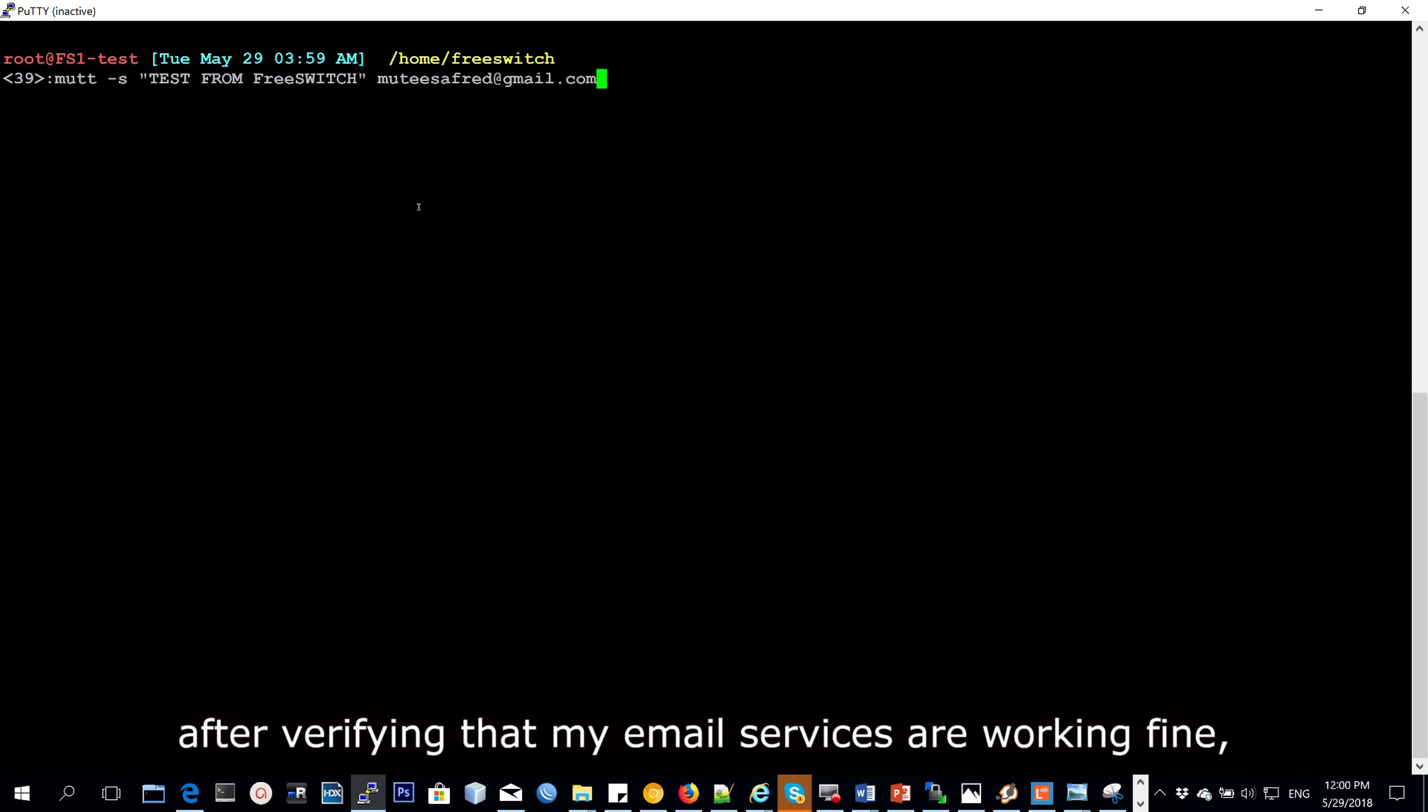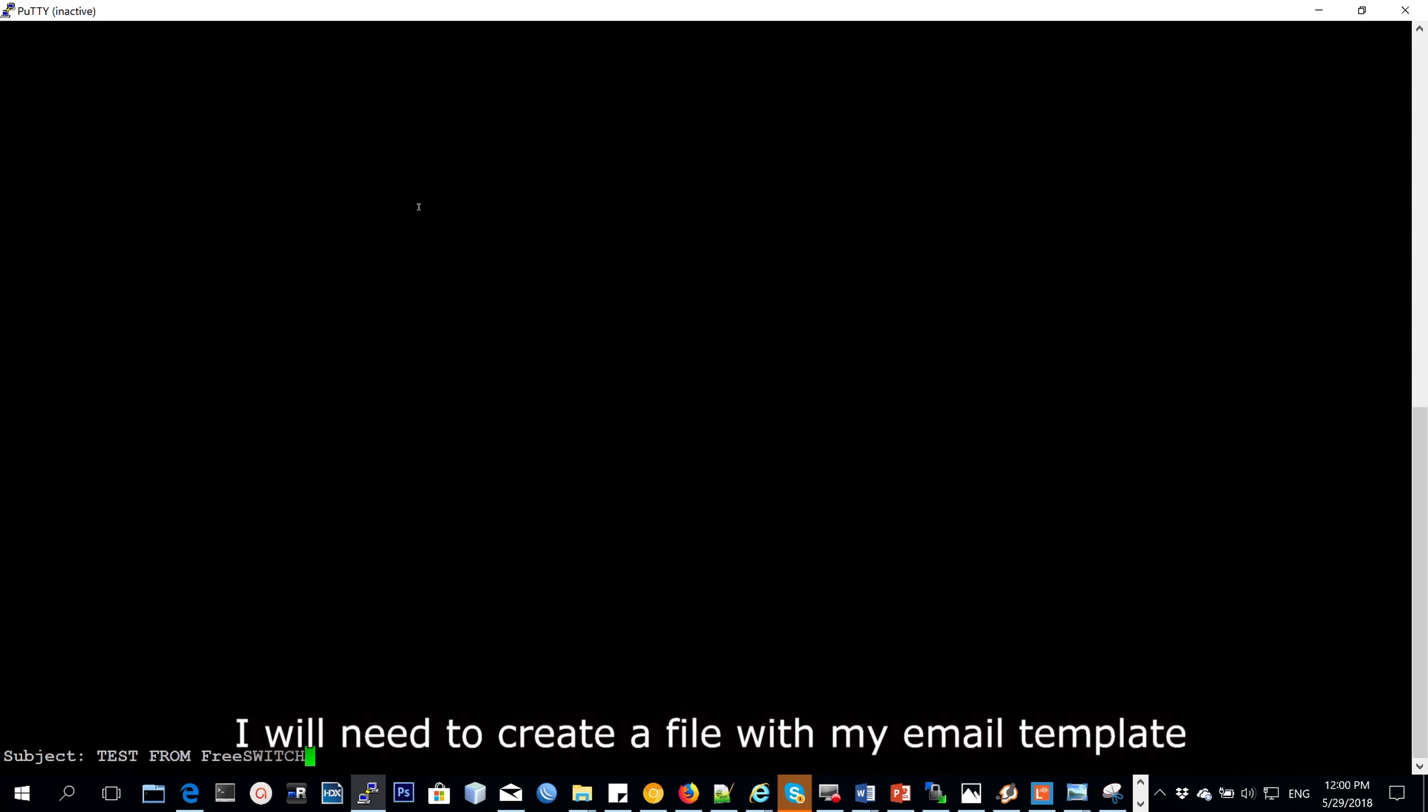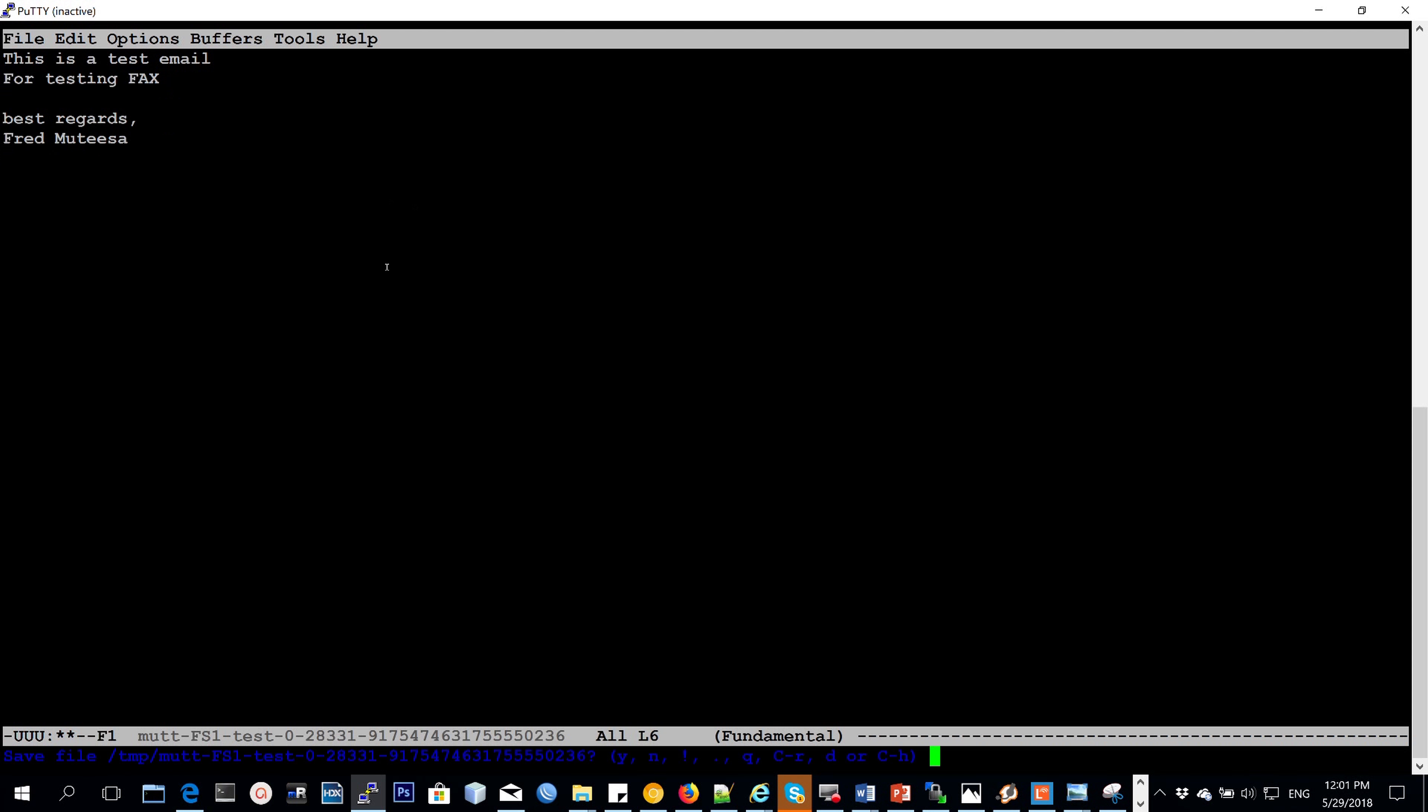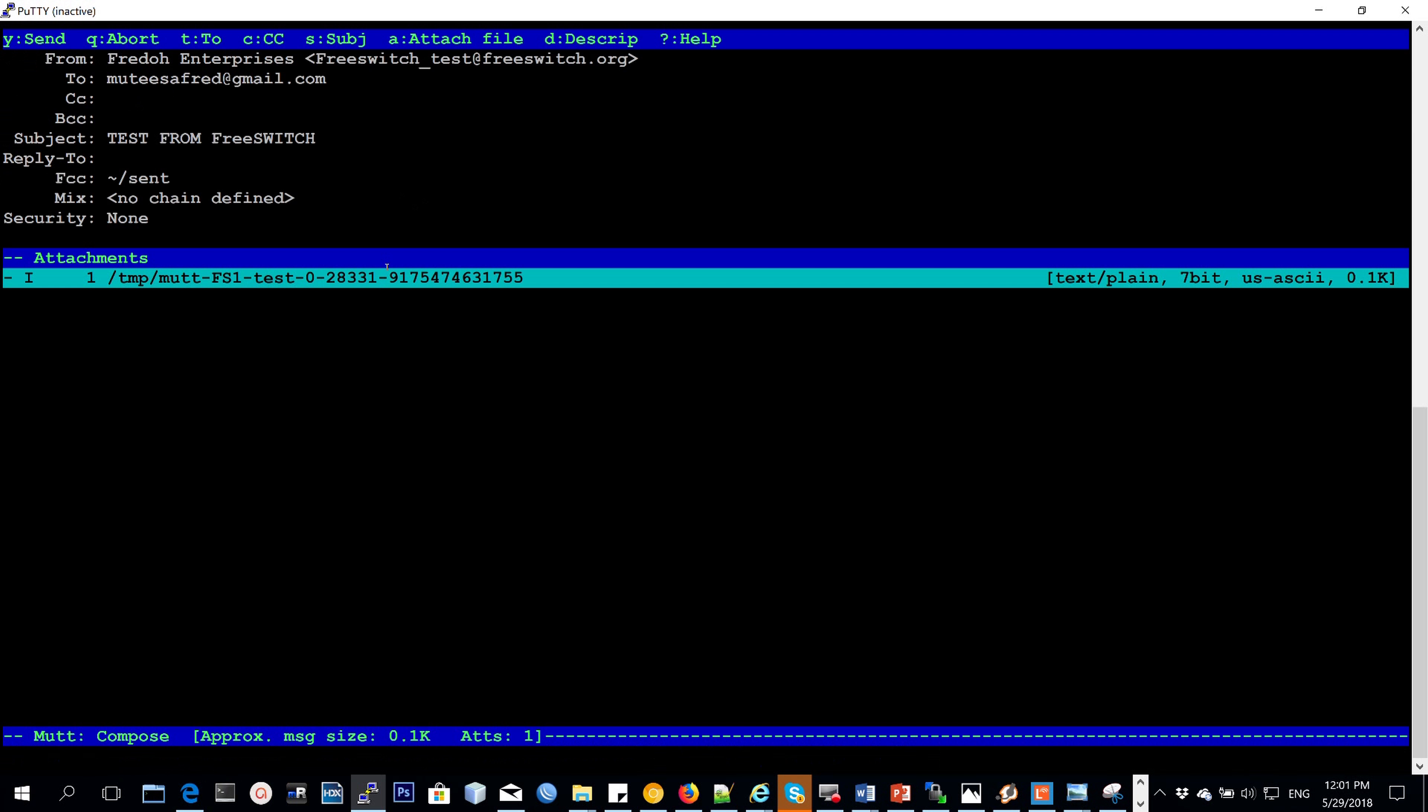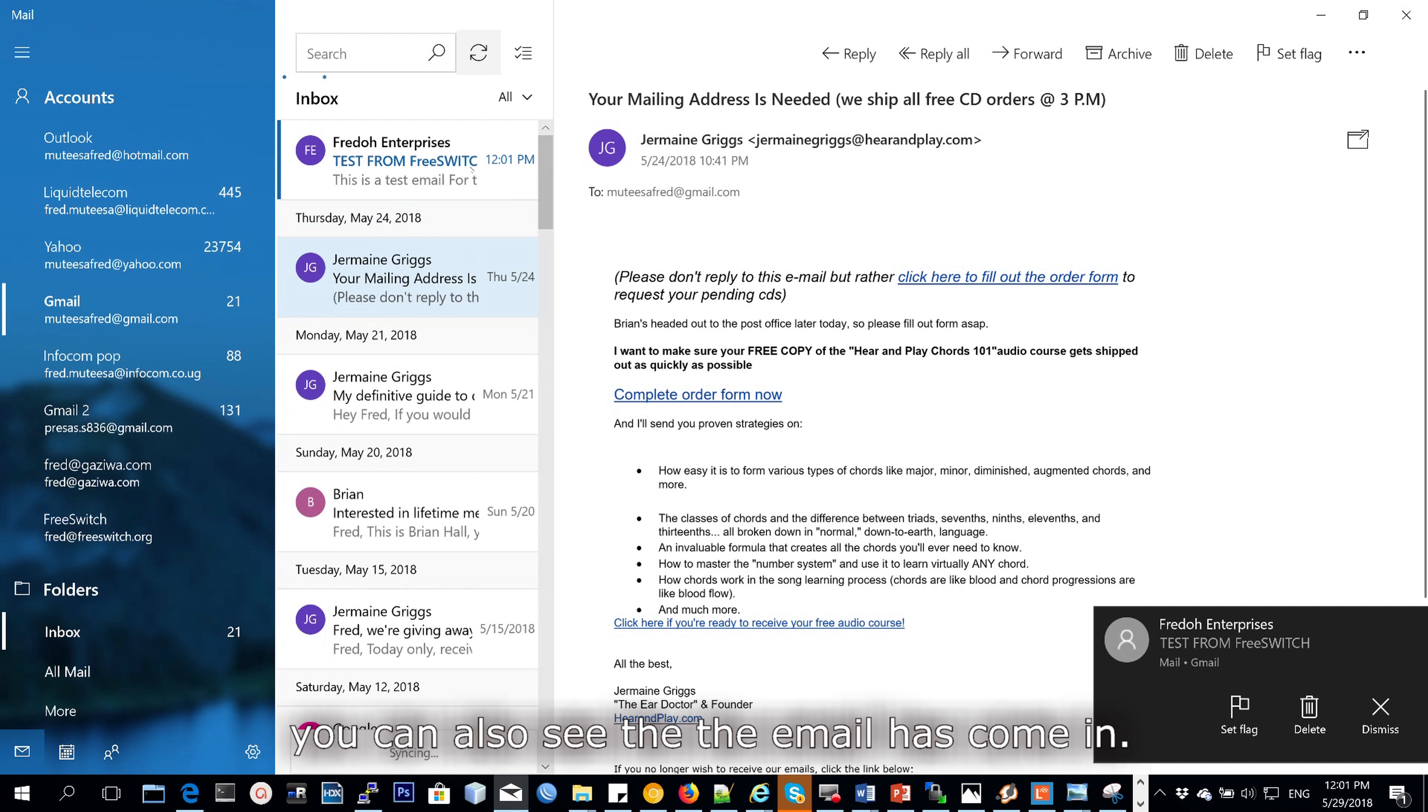After verifying that my email is actually working, I need to set file data for the email that I'll be sending. This is test email for testing fax. Best regards, Fred Mutesa. And you can actually see that the email has come in. This is a test email for testing fax.